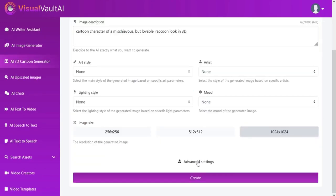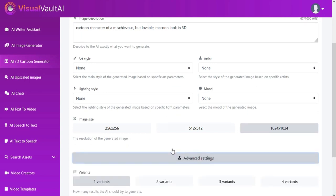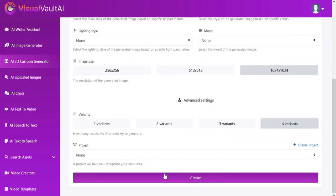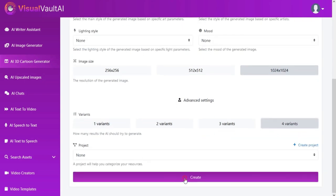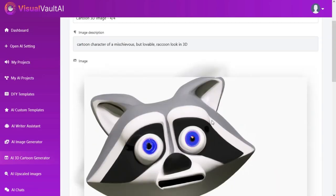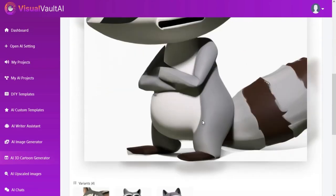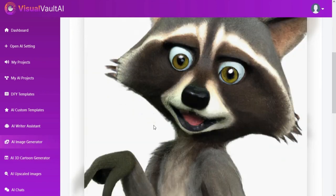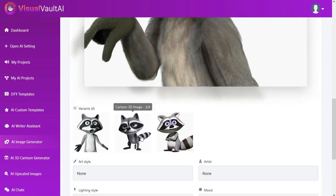With our AI 3D cartoon generator, users can create AI 3D cartoon images. Just add name, image description, art style, artist name, lighting style, mood, image size, variance, etc. And your desired AI 3D cartoon image will be generated.